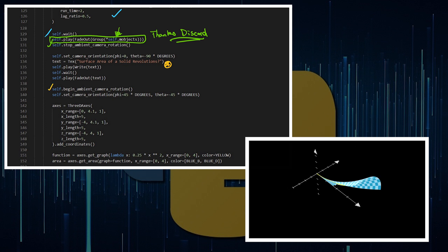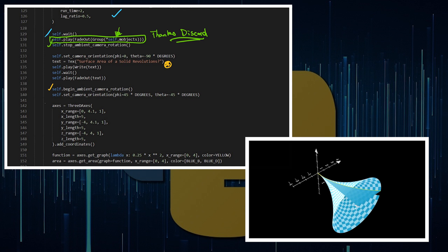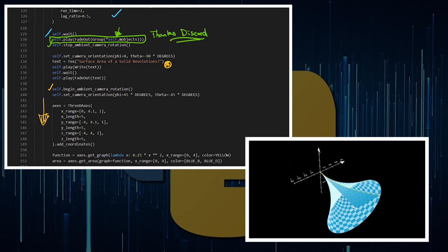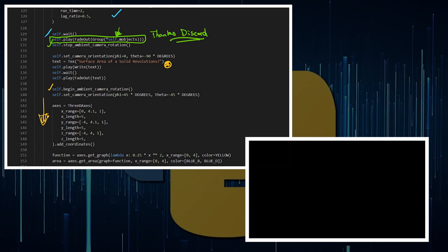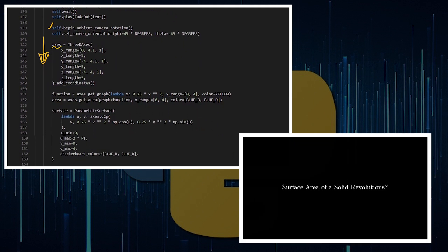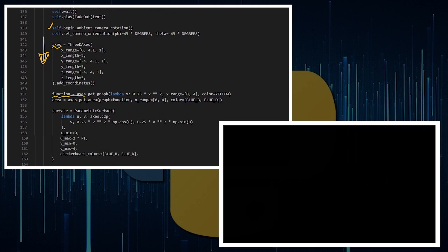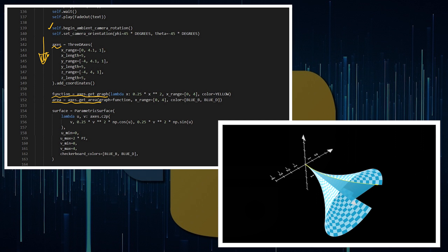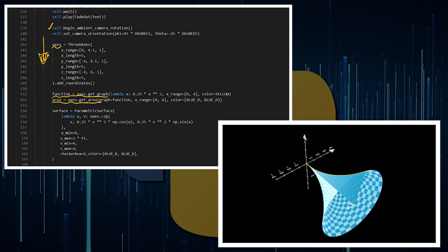We begin the ambient rotation, and anything I play until I stop it will be animated while spinning — this adds to rendering time but gives a nice effect. I add an axis, I add a function by calling on the axis, and I add an area under that function on the same axis.